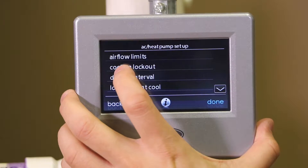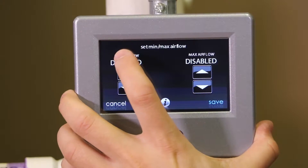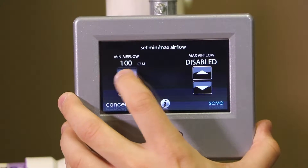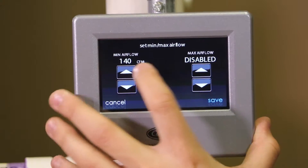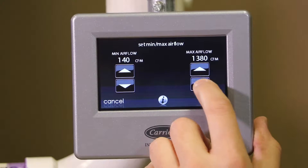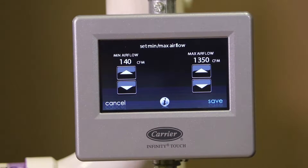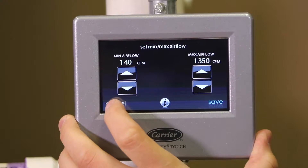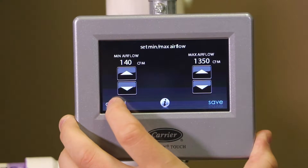Our first screen here is airflow settings — airflow limits. When I click on that, this is a very advanced unit that has a variable speed condenser fan and a variable speed compressor as well. I actually have the ability to increase the minimum air flows and decrease the maximum air flows on this particular system so it operates at a much tighter range. Normally you won't change this setting, but just know that it's here. You will not see this on the two and five stage Infinity and Evolution units.